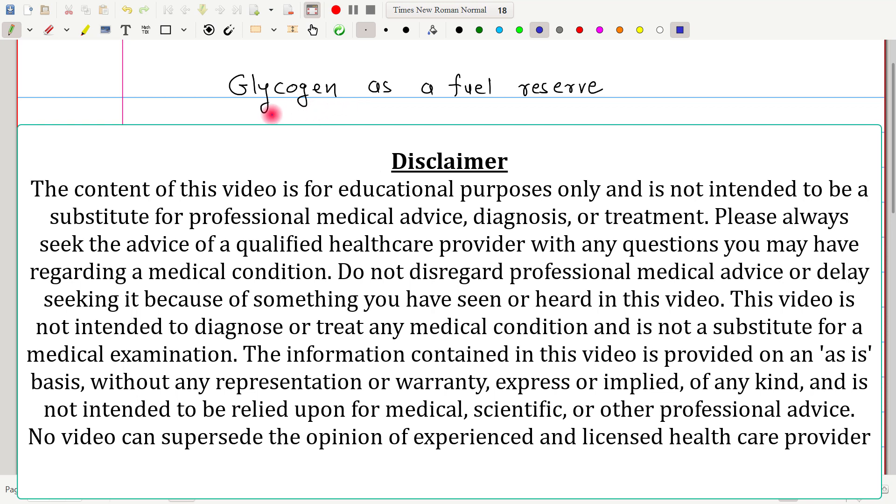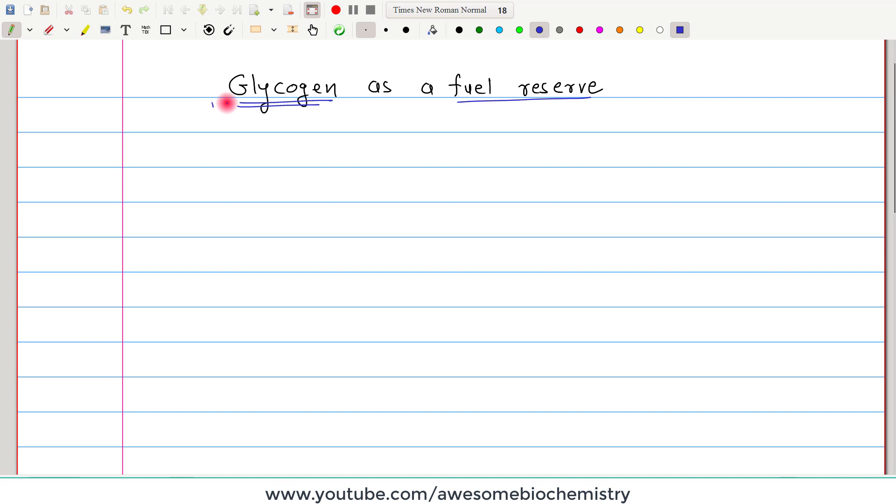In this video tutorial, I am going to discuss glycogen as a fuel reserve. Now what is glycogen?